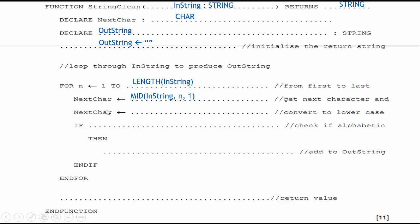Then next char, I need to convert it to lowercase. Next char, I need to convert to lowercase and store it in next char. So next char becomes LCASE next char. That will convert whatever letters in here to lowercase. Now, if it's already lowercase, it doesn't matter. It will still stay lowercase. So it works out.